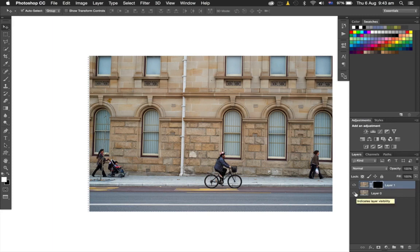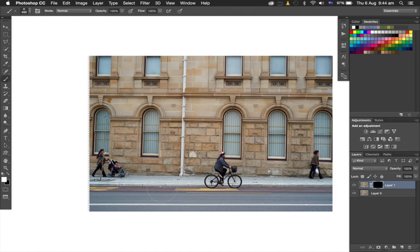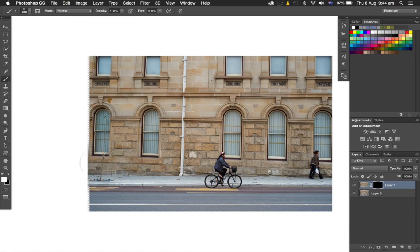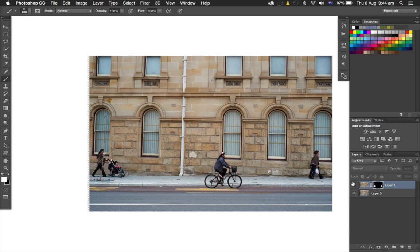I'm going to grab the Brush tool and just brush over this person here to get rid of them. I can brush down the side here, and I'm going to brush over that person there. So there we have it—the people are gone from the image, magically.